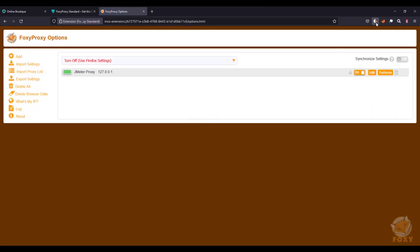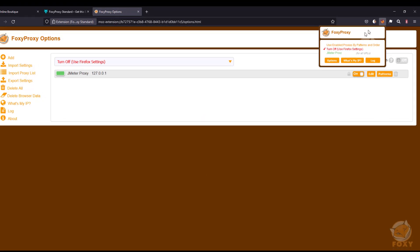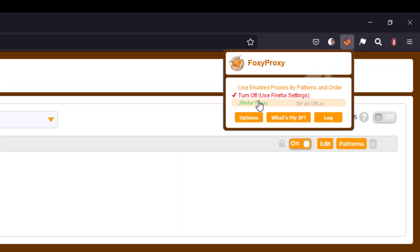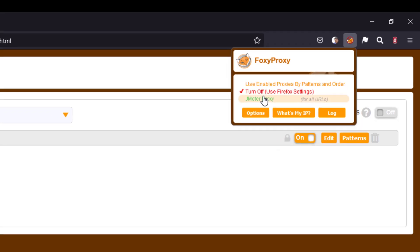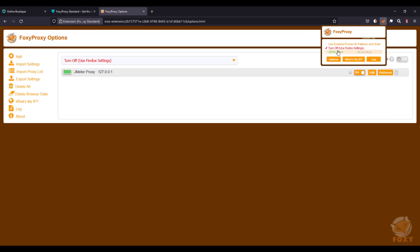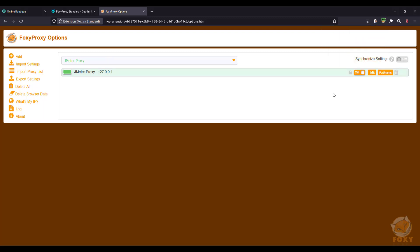So now if you click on your extension, you can see there are three options. One is the use enabled proxies by patterns and order, turn off the proxy, and Jmeter proxy. So instead of going through the window settings and changing everything in your underlying operating system, just come here and switch the proxy you want. So it makes our life easy.